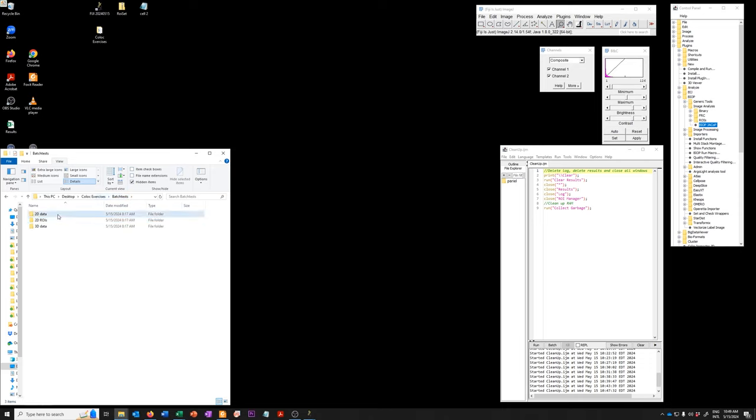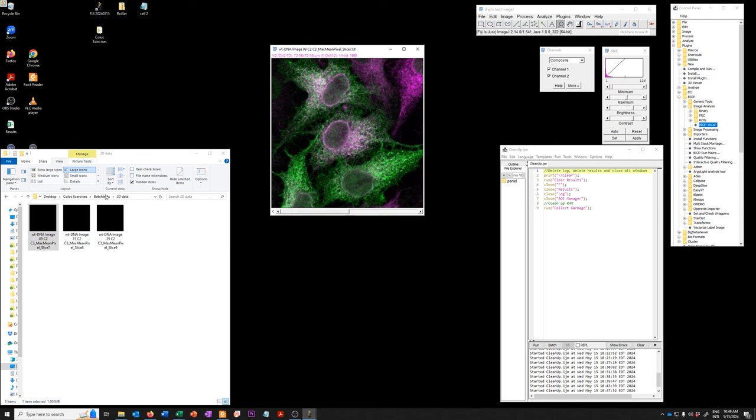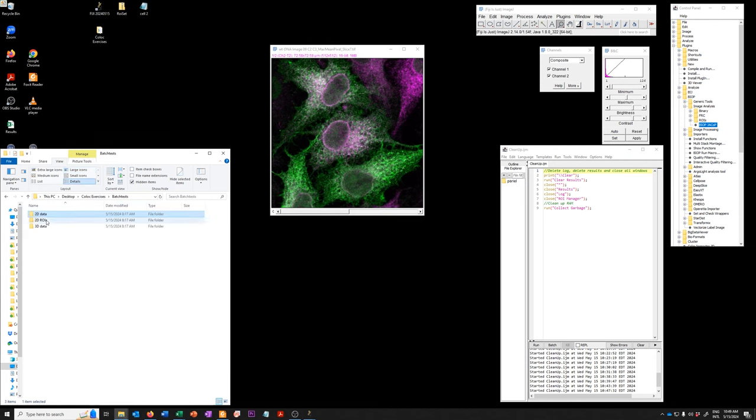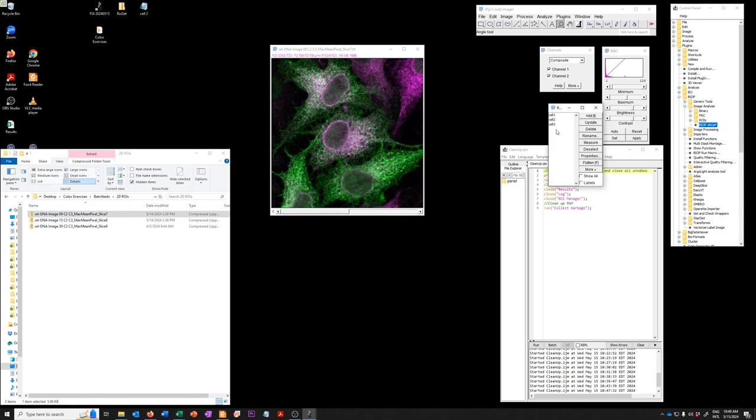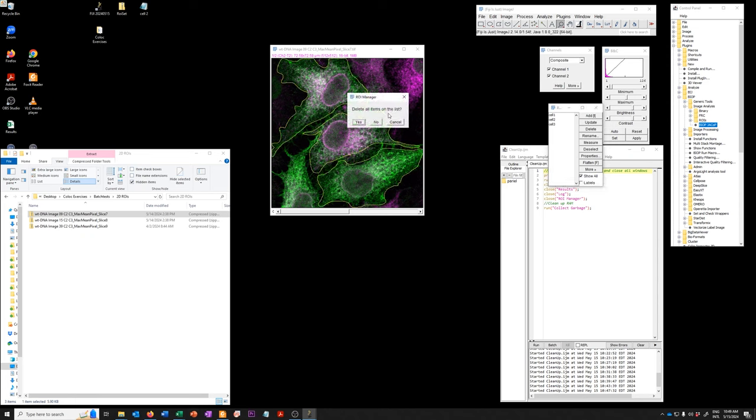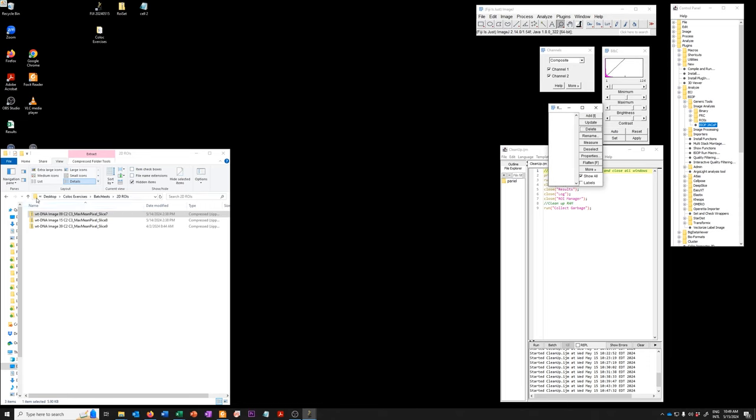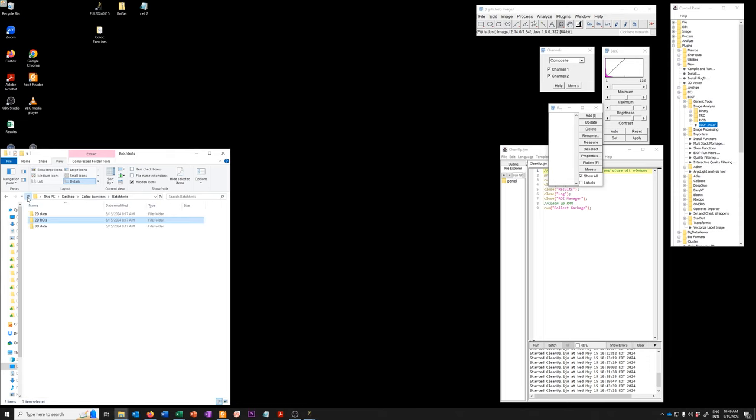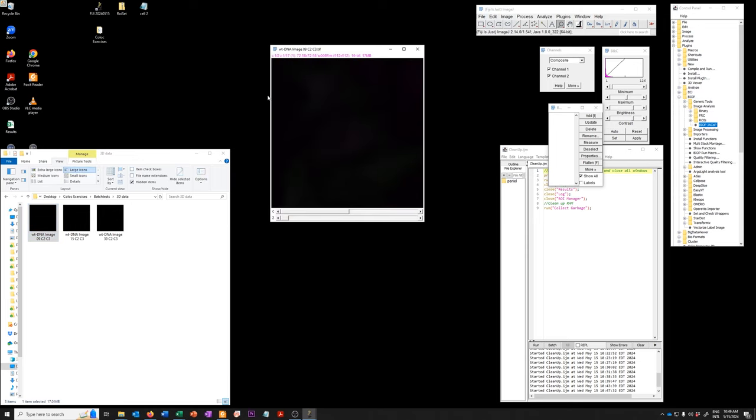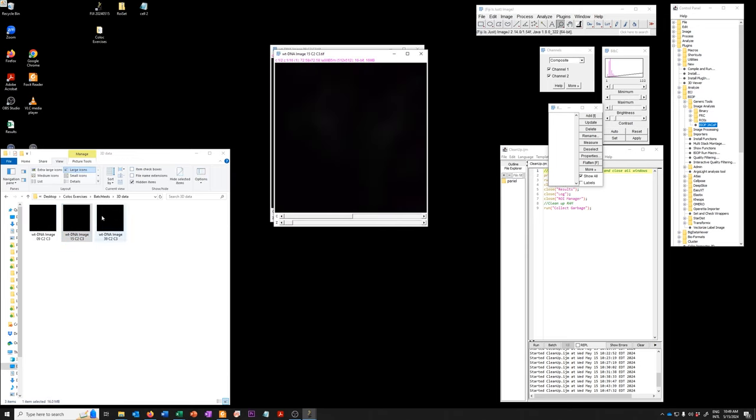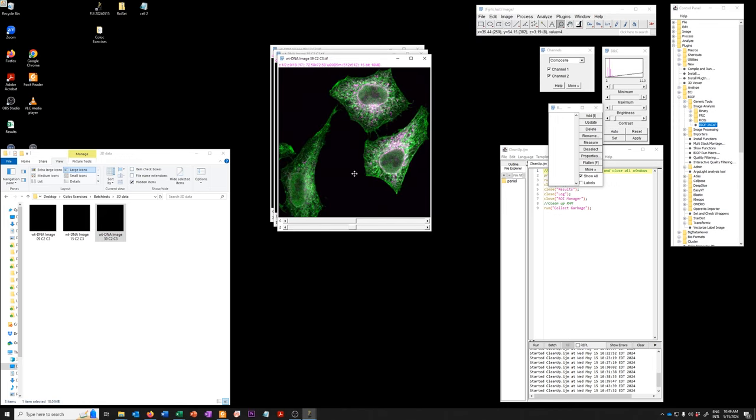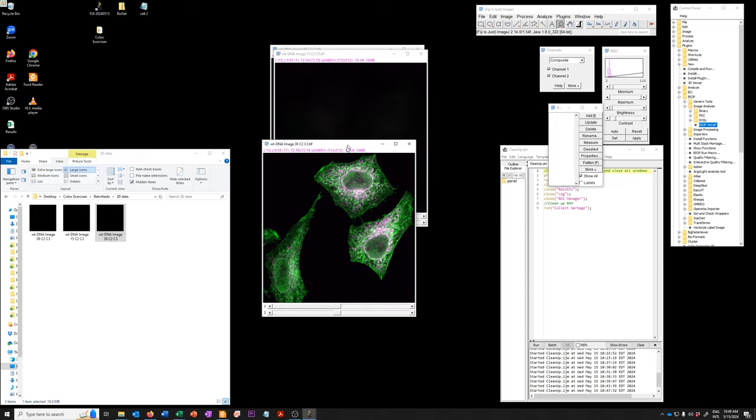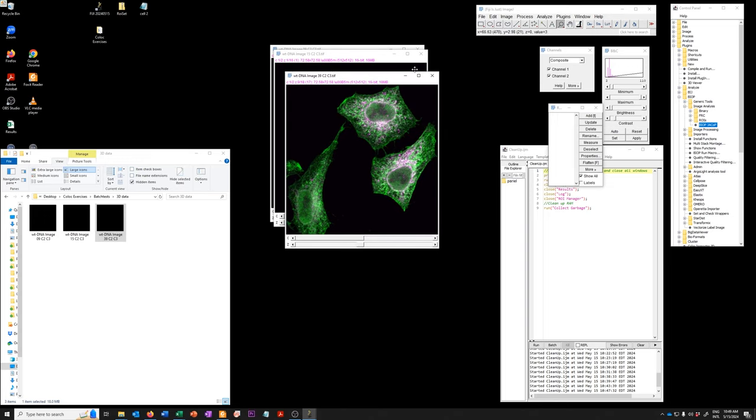So for example, if you take this data and then you open the ROI that has the same name, it marks the cells in this data set. And finally, I have three 3D data sets where you can see this one has 17 z slices, this one has 16, and this one has 18. So they have different slices and they're 3D data sets.